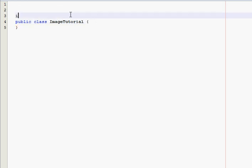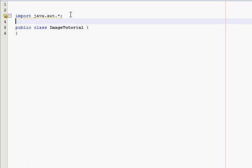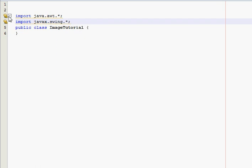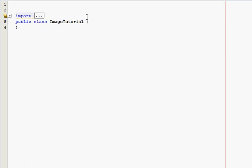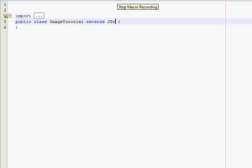You've got to import java.awt and I just import all of them and java.javax.swing all of them and I usually close those and extend JFrame.